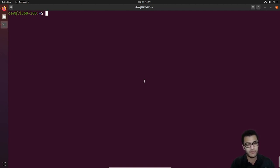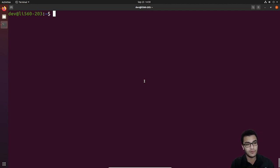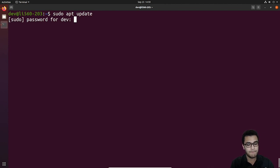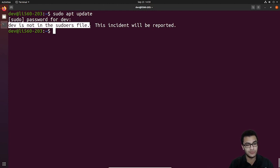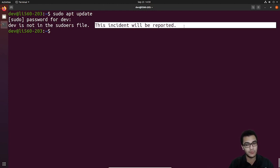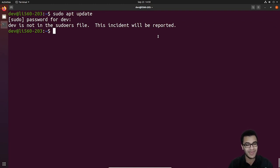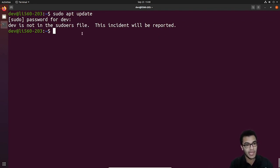What I'll be taking you through is modifying the sudoers file. Before we do that, I just want to show you that right now within the dev account — which is what I'm currently logged into — if I try and run an administrative command like updating the repository and hit enter, you can see it's going to tell me the user dev is not in the sudoers file and this incident will be reported. What this means is that I don't have the necessary privileges to run these commands. It tells us to look at the sudoers file.